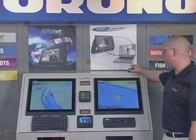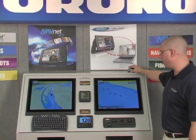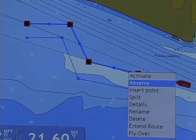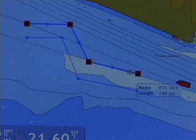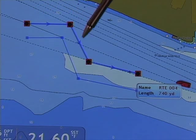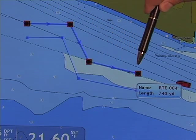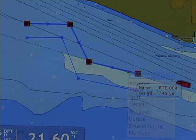Our next right click menu is to reverse along that route. Reversing that route changes the direction of the arrows of that route, so that I'm navigating in the reverse order in which that route was created.